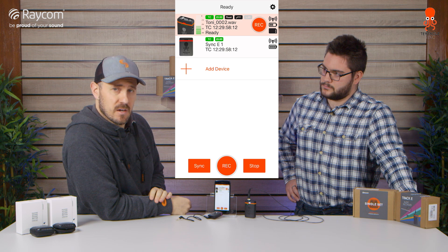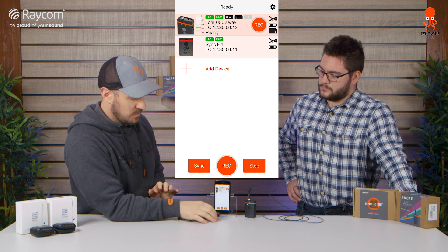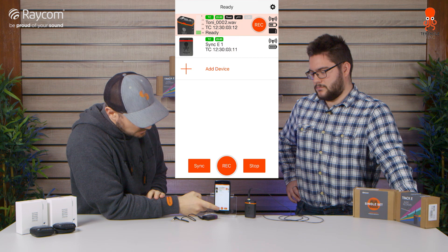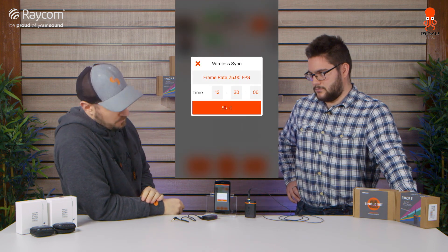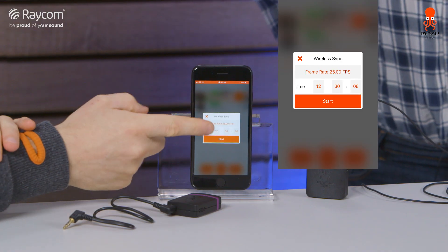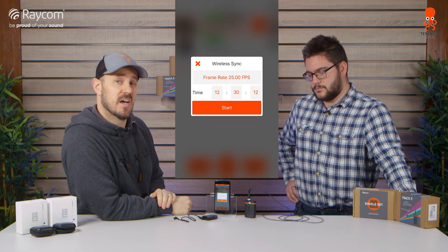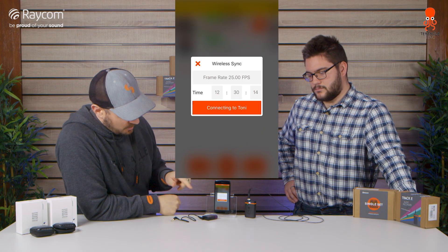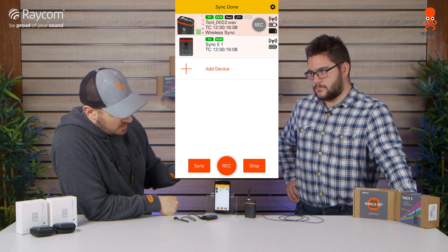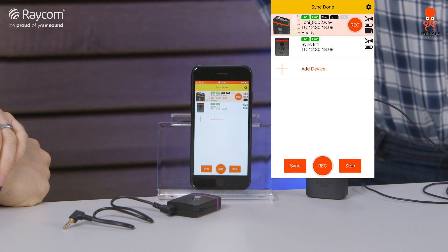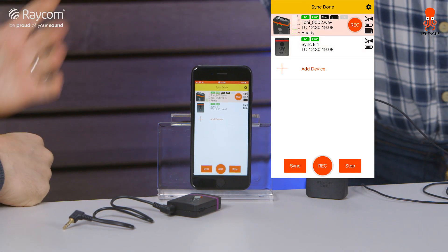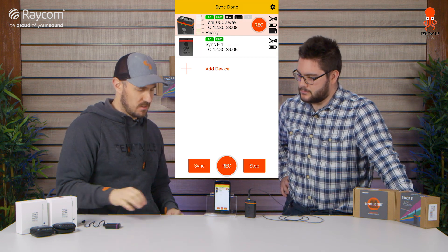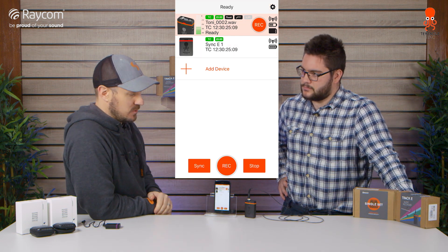So let's go ahead and now sync the timecode. Here at the bottom you can see the Sync button. You hit Sync, and you can set the frame rate and you can also set the time. We're happy with that as it is, so let's go ahead and start. That will cycle through both devices, and you can see it says Sync done. Brilliant — so they're now synced together, one can go off straight to the DSLR, and we can now go ahead and record.